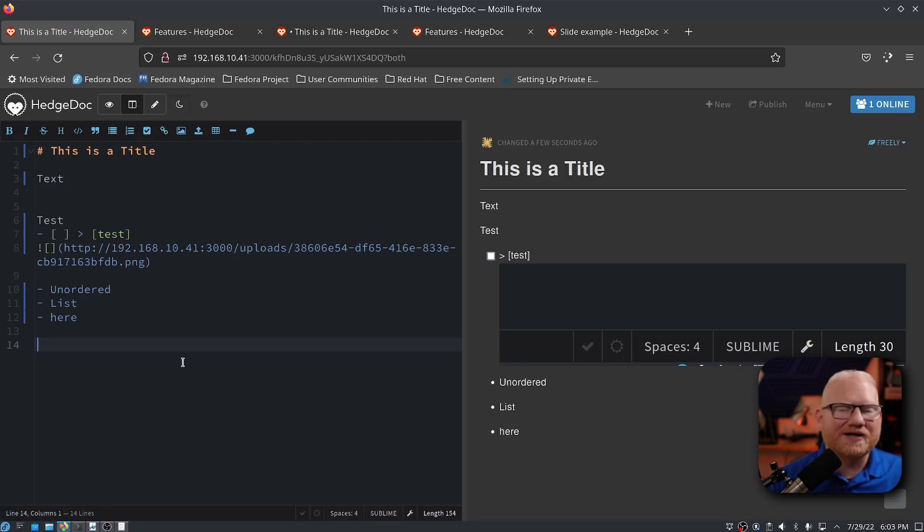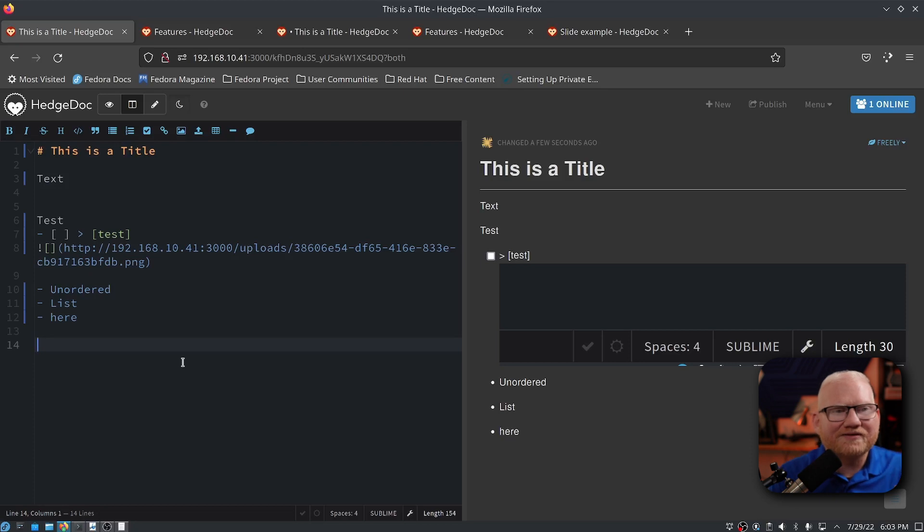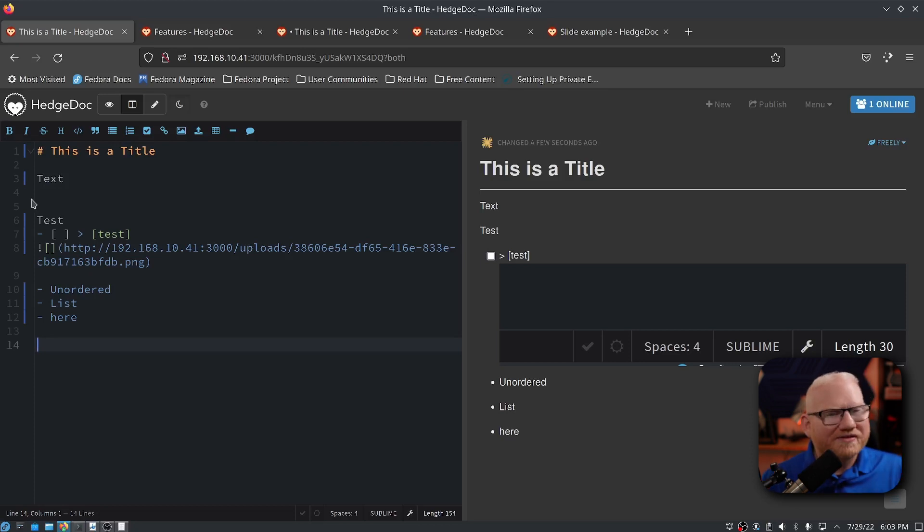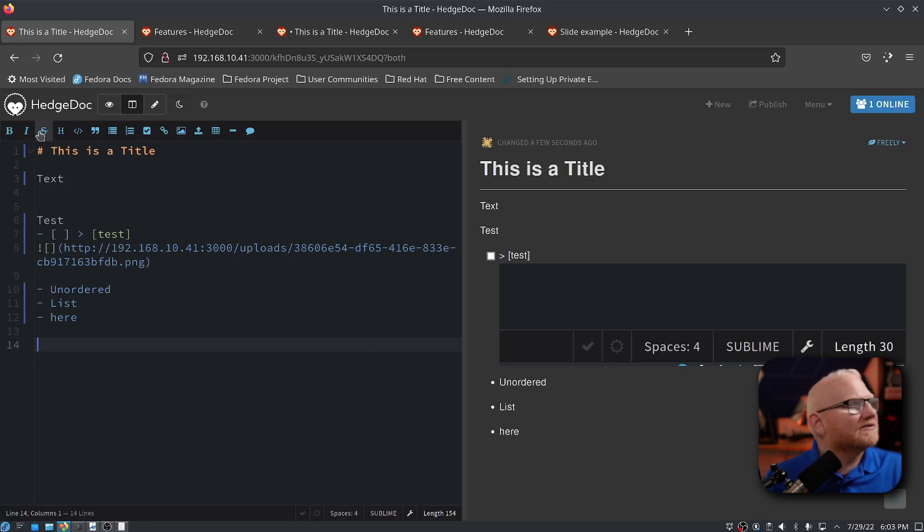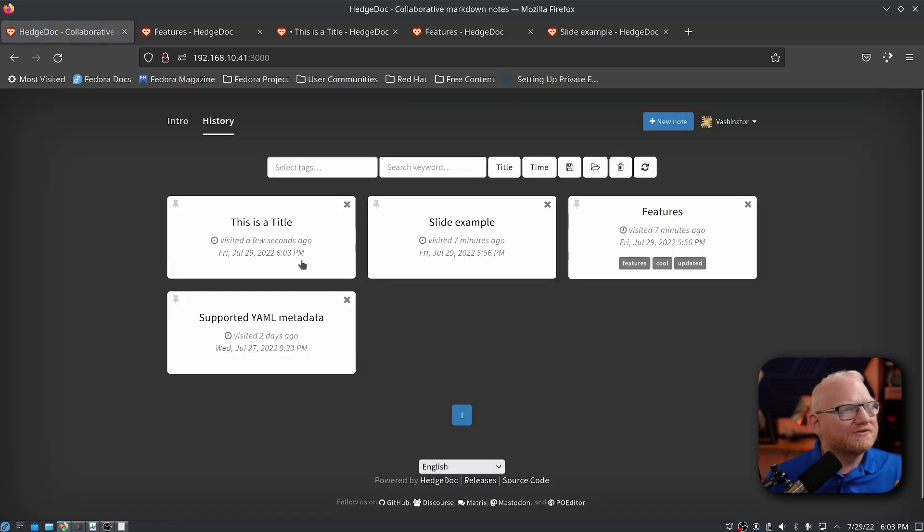What I was really blown away with is some of the other features this has. But let's talk about some of the more common stuff first. So all the basic formatting and especially the markdown formatting is here. Bold, italic, underline, all that fun stuff is across the bar here at the top.